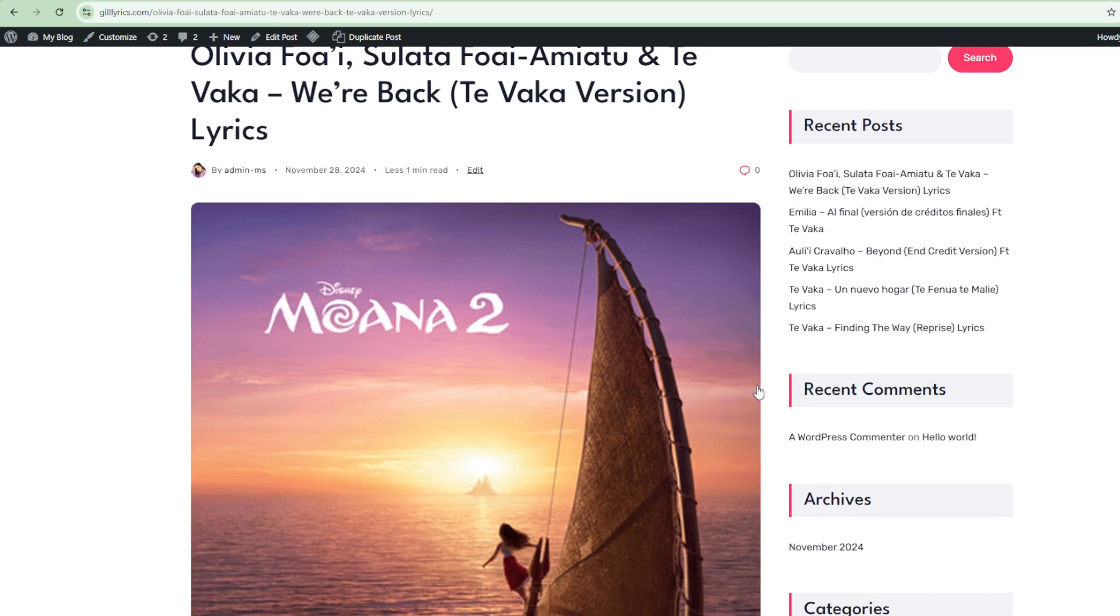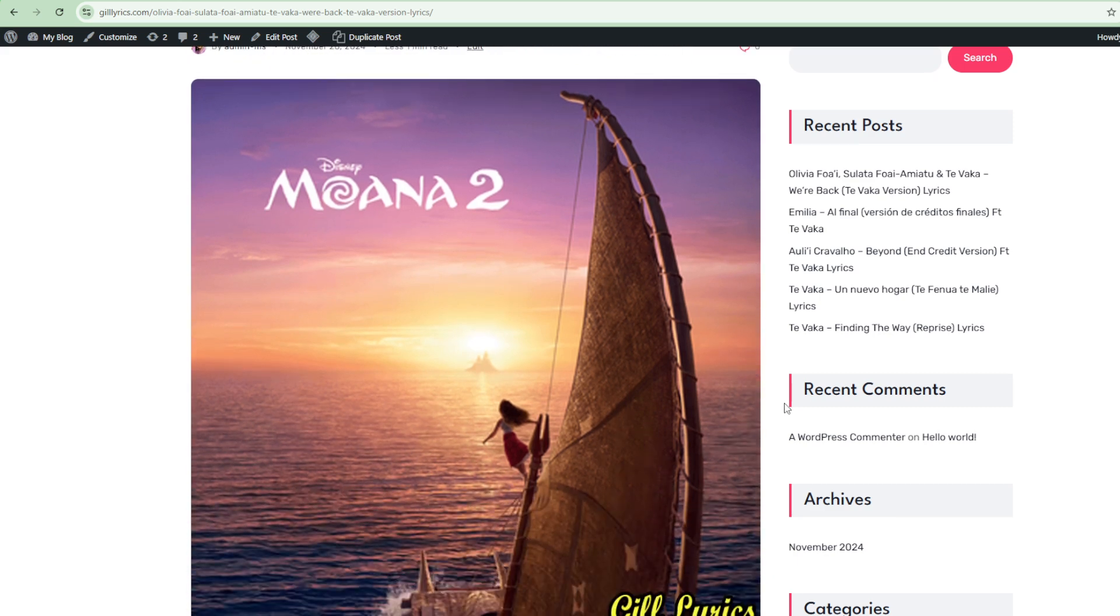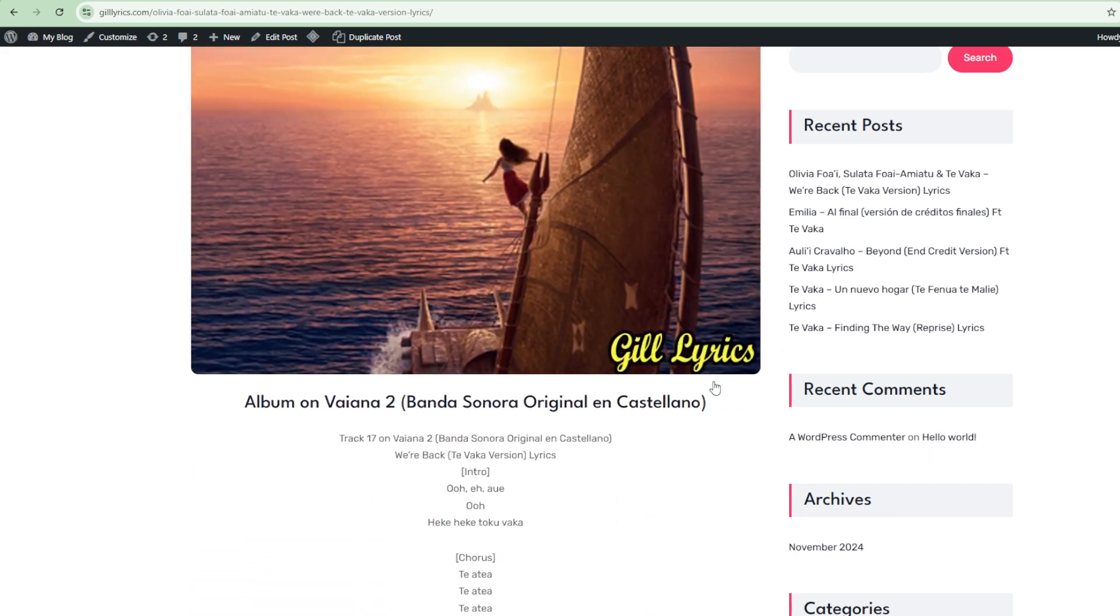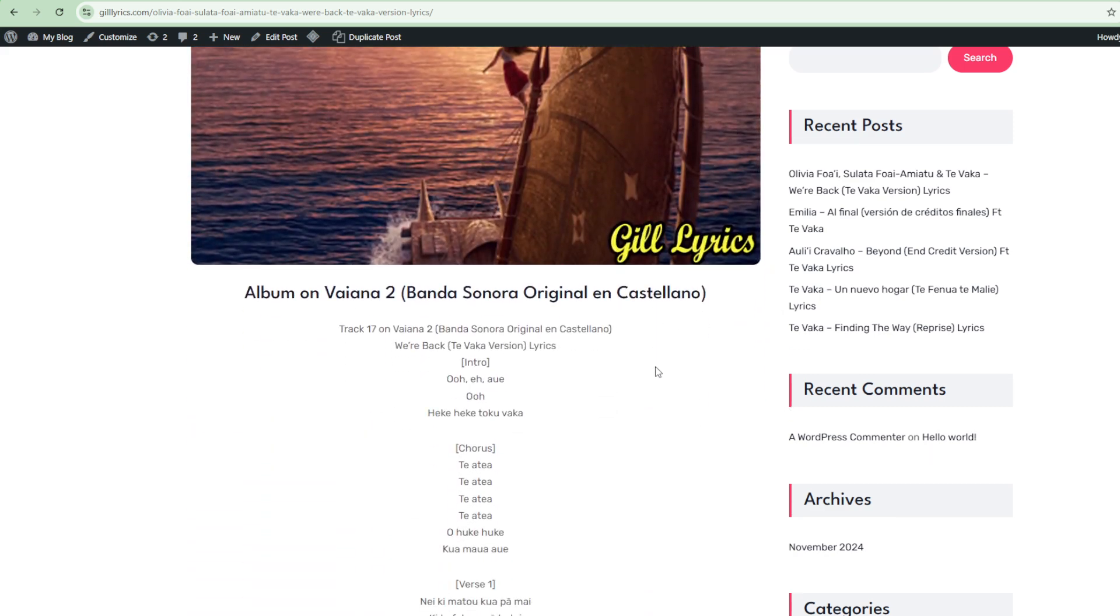Track 17 on the album Vaiana 2 banda sonora original en Castellano. Produced by Opetaia Foa'i and Abigail Barlow. The song was released on 6 December 2024. Be part of our journey, subscribe and support us, and also share our channel.